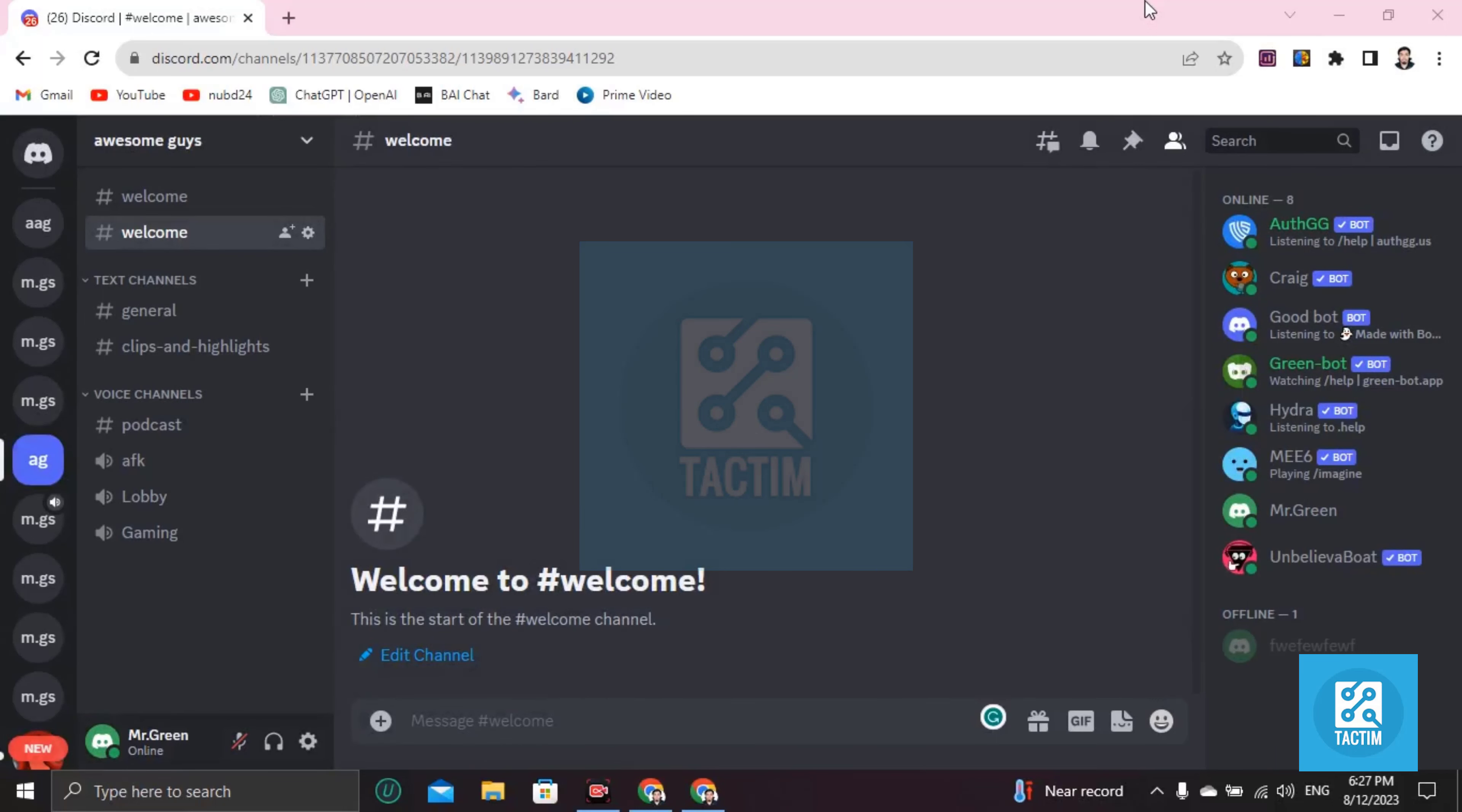Hi guys, welcome to Tech Team channel. Hope you are doing well. In this video I'm going to show you how you can integrate Twitch in Discord. In this case, you have to go to settings.